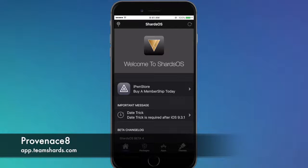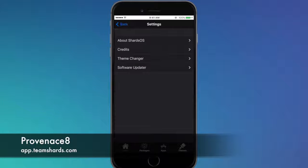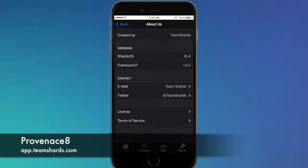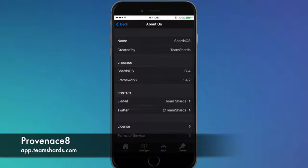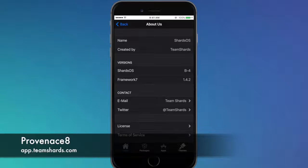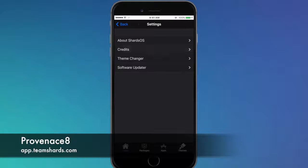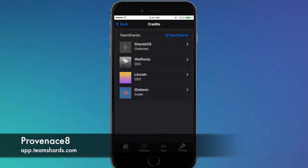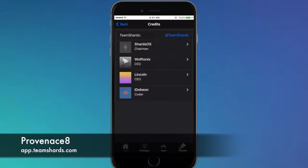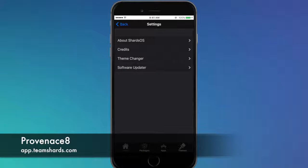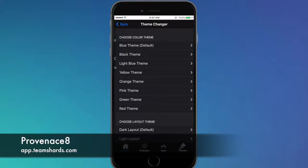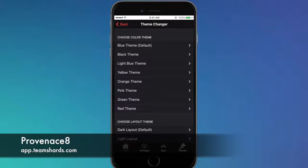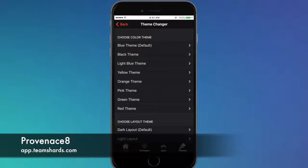I'll give you a preview of the app real quick. Hit the top corner here and you're gonna hit About Shards and you're gonna see all the information. It's on beta 4, and credits are the people that made it - you see Shards OS, you have Wolf Tonics, you have Lincoln a CEO and you have iDebit a coder. You have themes that you can pick from. It's in beta so it's not going to stick - if you close the application and come back it won't save your settings.